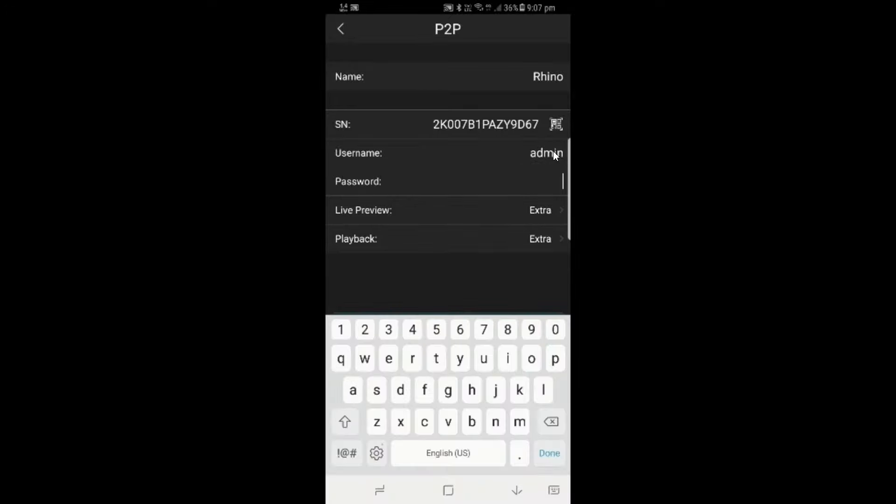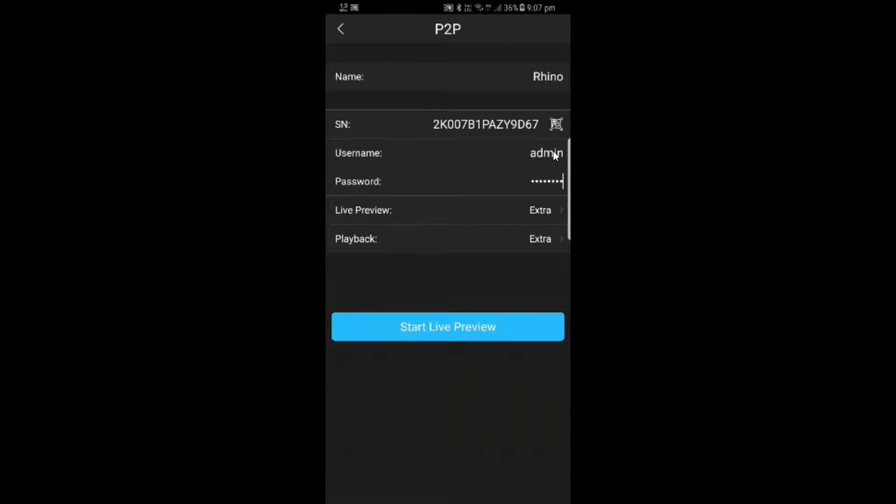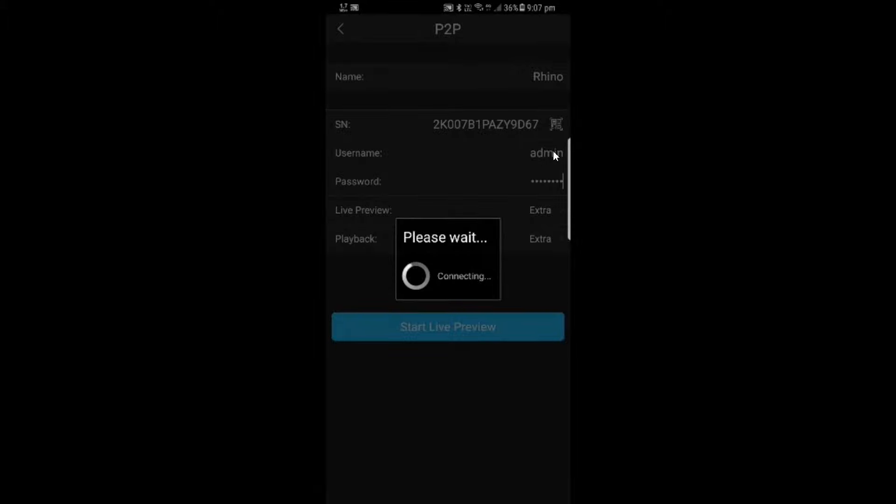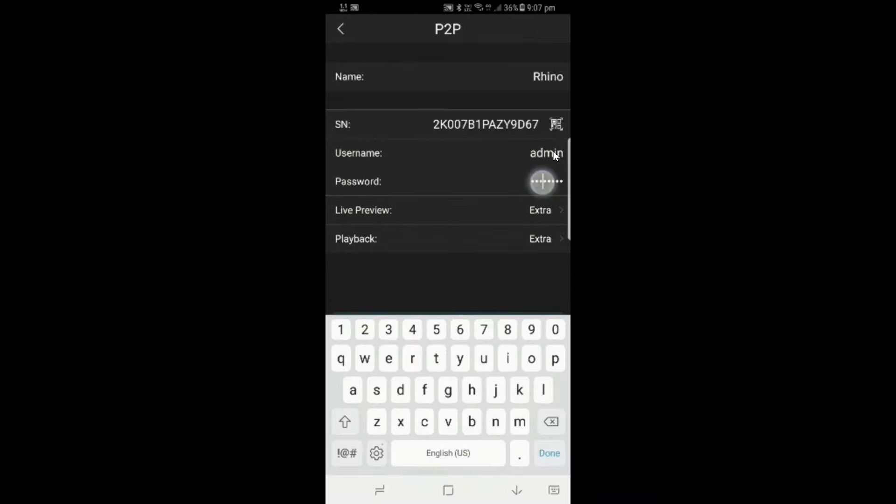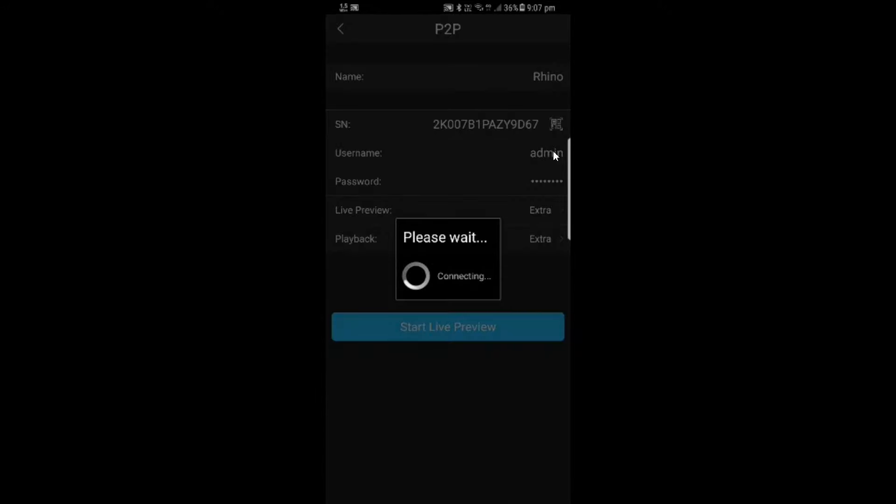You'll see that the QR code has entered the serial number. The next thing I need to do is input my password. This is the password that you were using earlier. In this case, admin123 is what we set our password for. Keep in mind that the username 888888 will not work for this. You need to have set up either the admin password or you need to have added another user. If we look back at the phone again, you'll see that you've got start live preview. I'll tap start live preview now that I've entered all of my details.